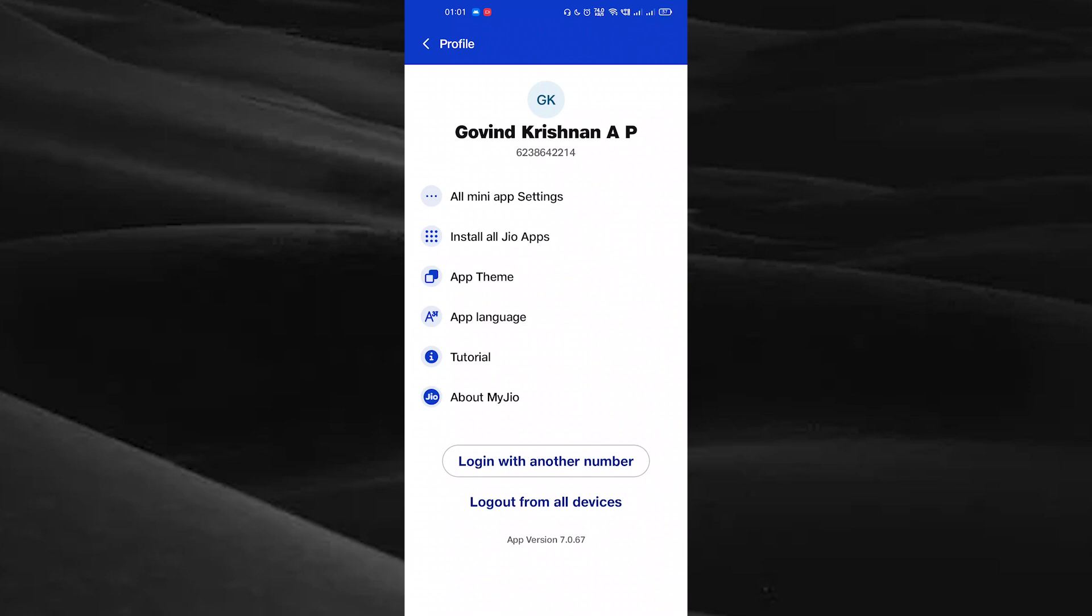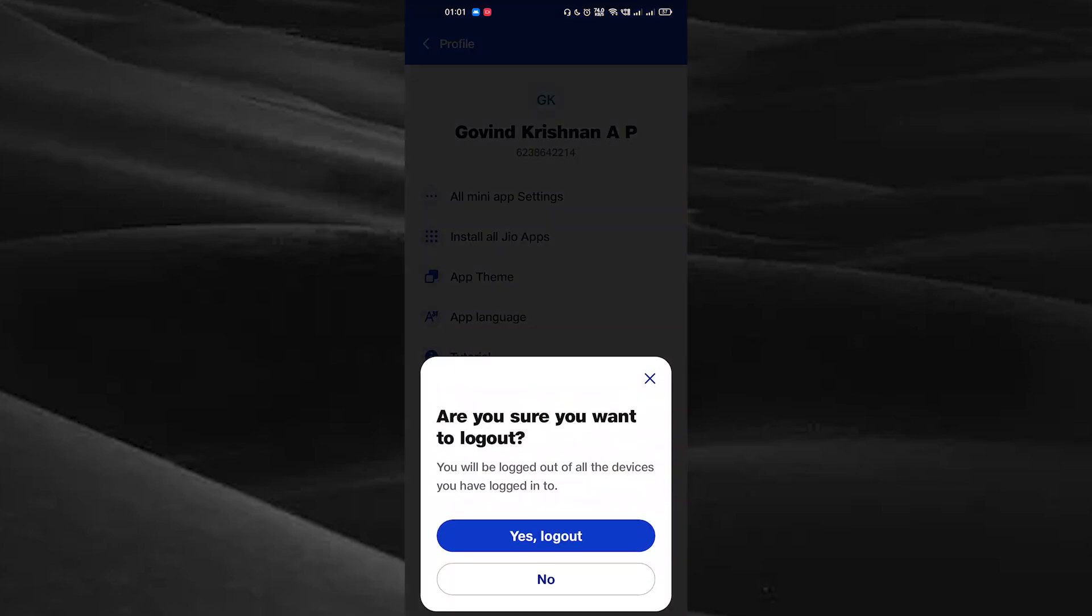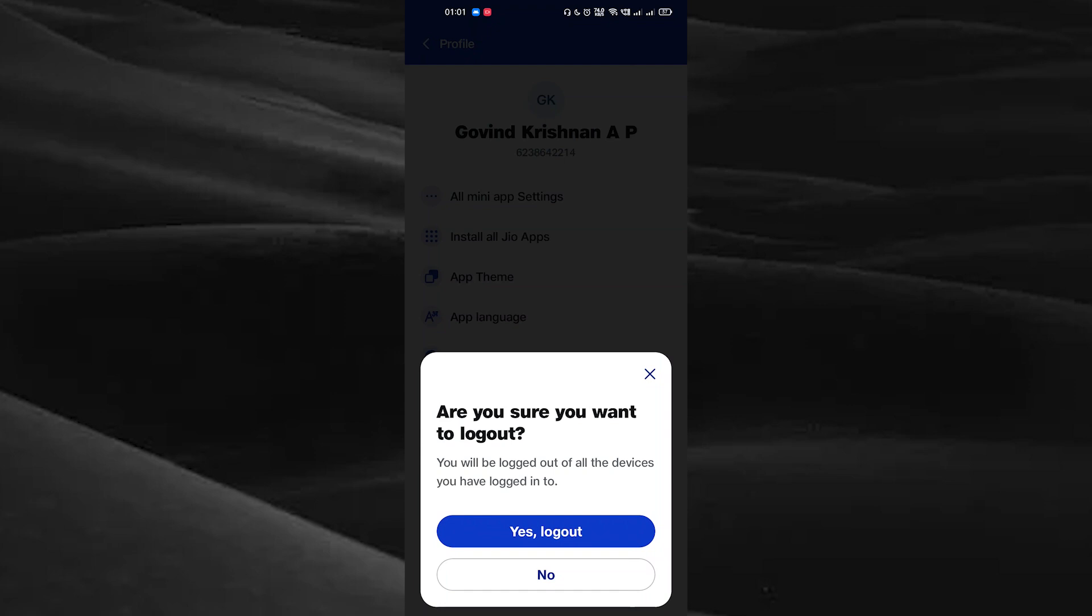Tap on 'logout from all devices'. You will be logged out of all devices you have logged into. Tap on 'yes, logout' to confirm. By tapping this option, you can logout your account from all devices.